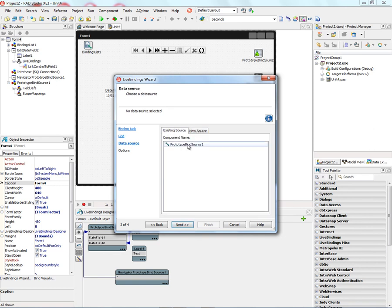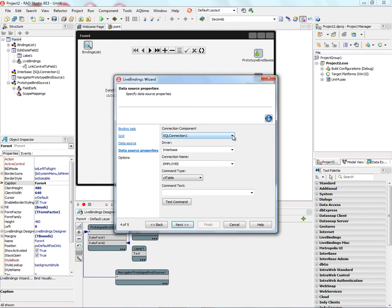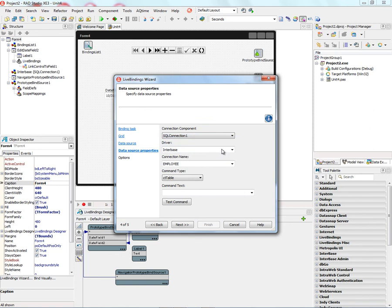We can also bind to that existing Prototype BindSource, or to a new source. So this time I'll say, let's connect to a BindSource DBExpress. Once we've done that, we can choose a Connection Component. We've got a SQL Connection, or make a new connection. It knows it's an Interbase database. It knows its name of that connection is Employee.